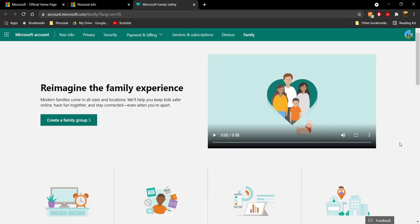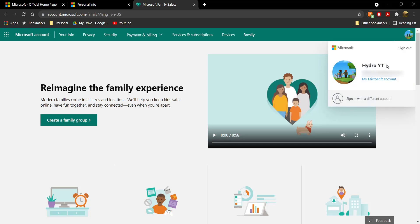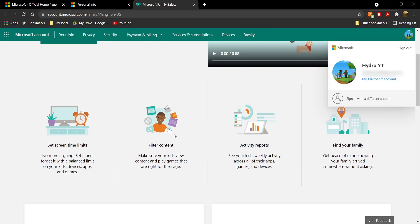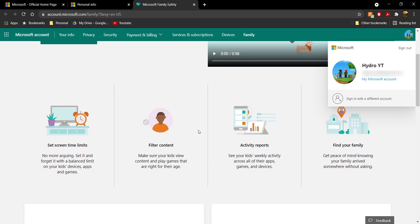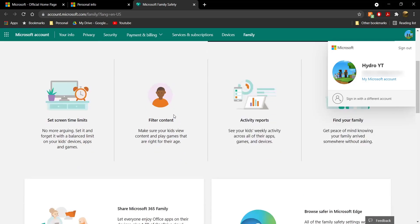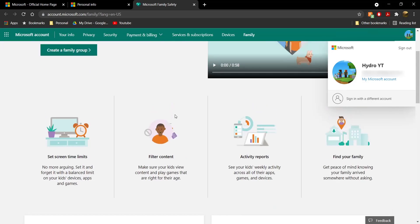Now if your age is set to under 13 and you're in a Microsoft family group, here's what to do: head to your parent's Microsoft account, sign in with their account instead of yours, then click on 'Family.' From there you'll get the option to change your date of birth and set it to 13 or older.